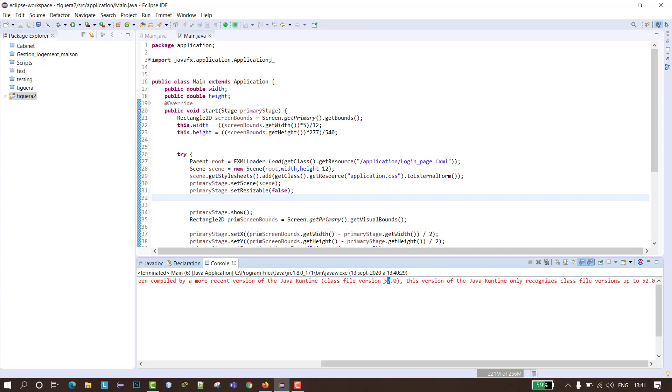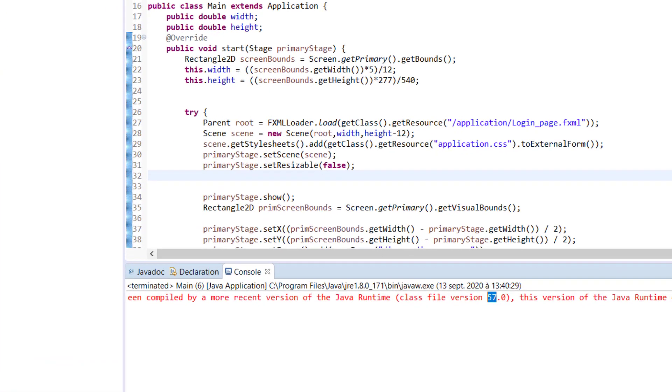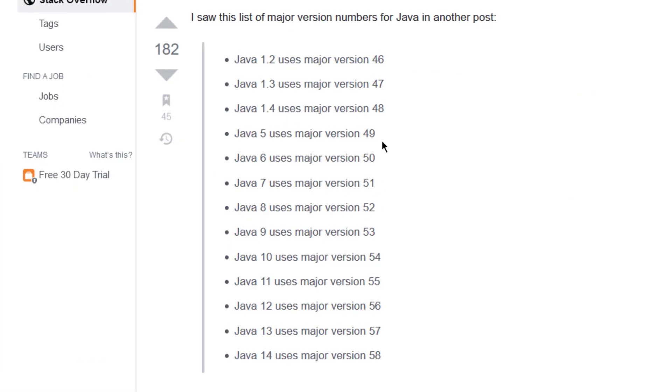So what do versions 57 and 52 mean? When we do some research, we'll find that version 52 means Java 8 and version 57 means Java 13.